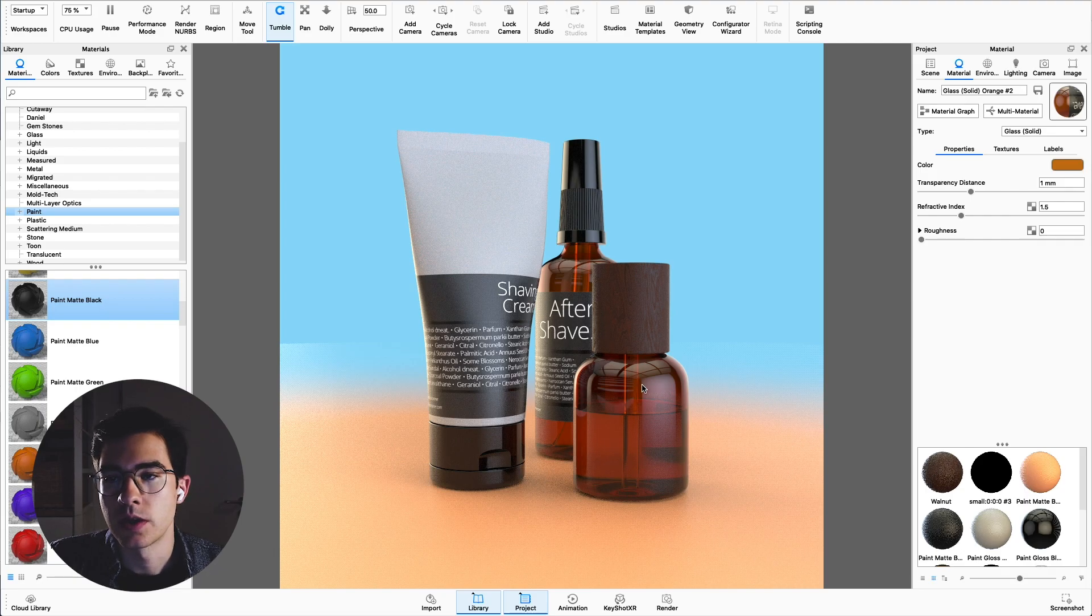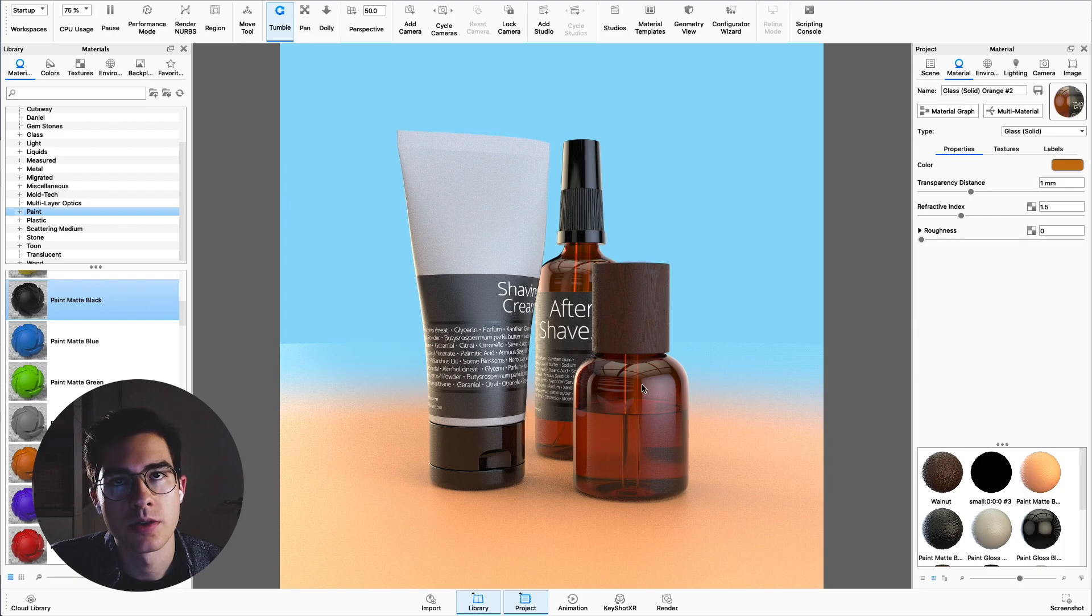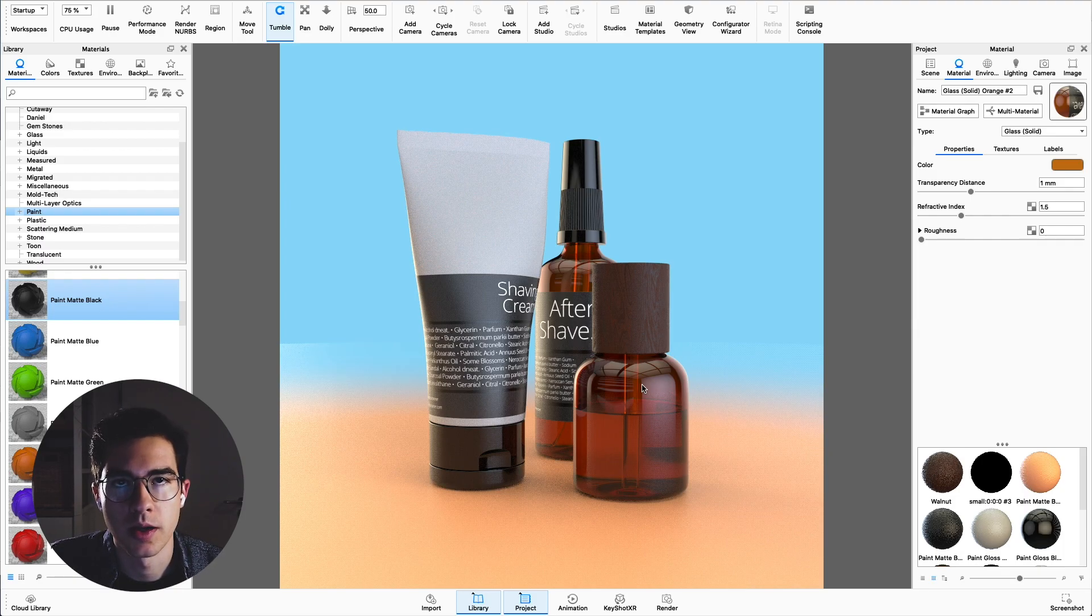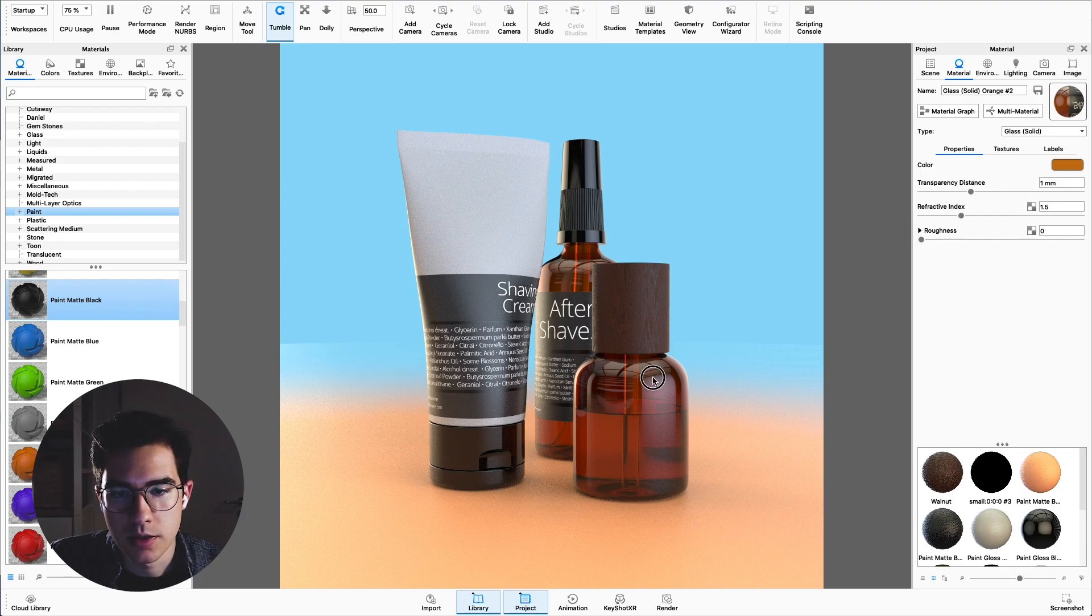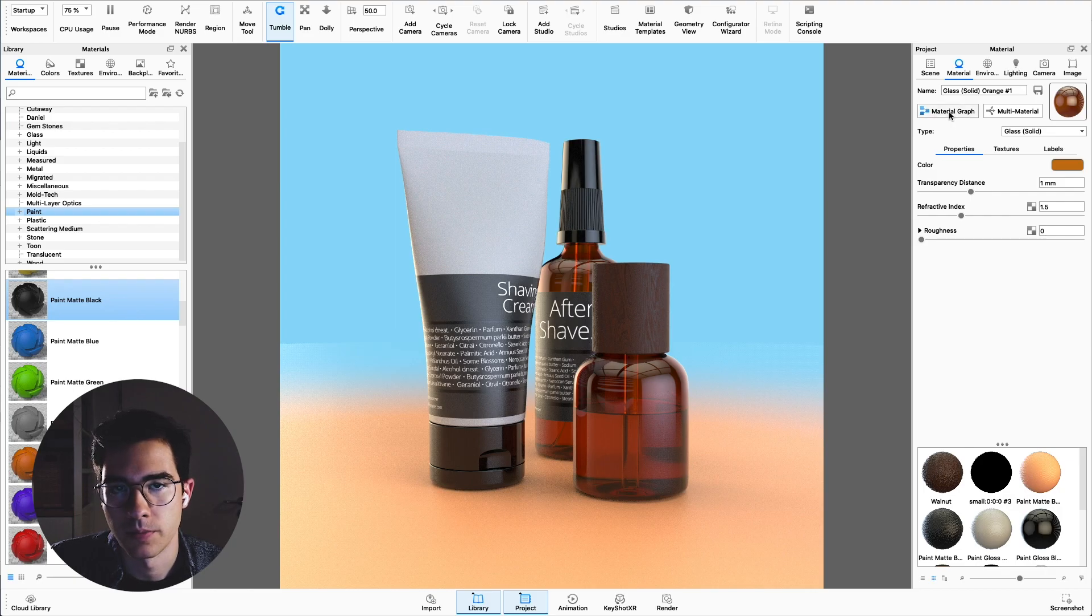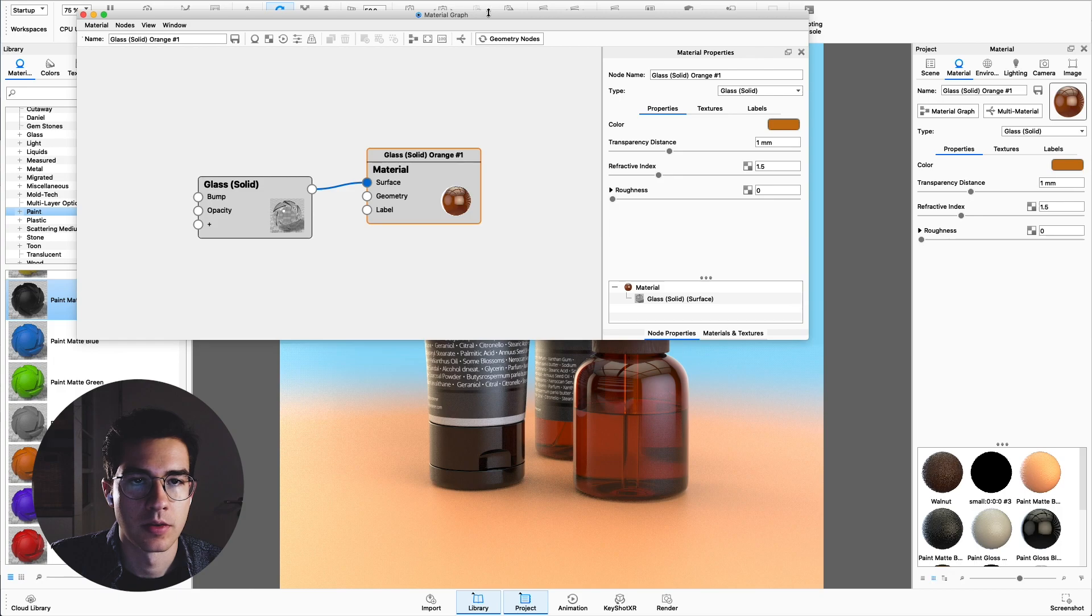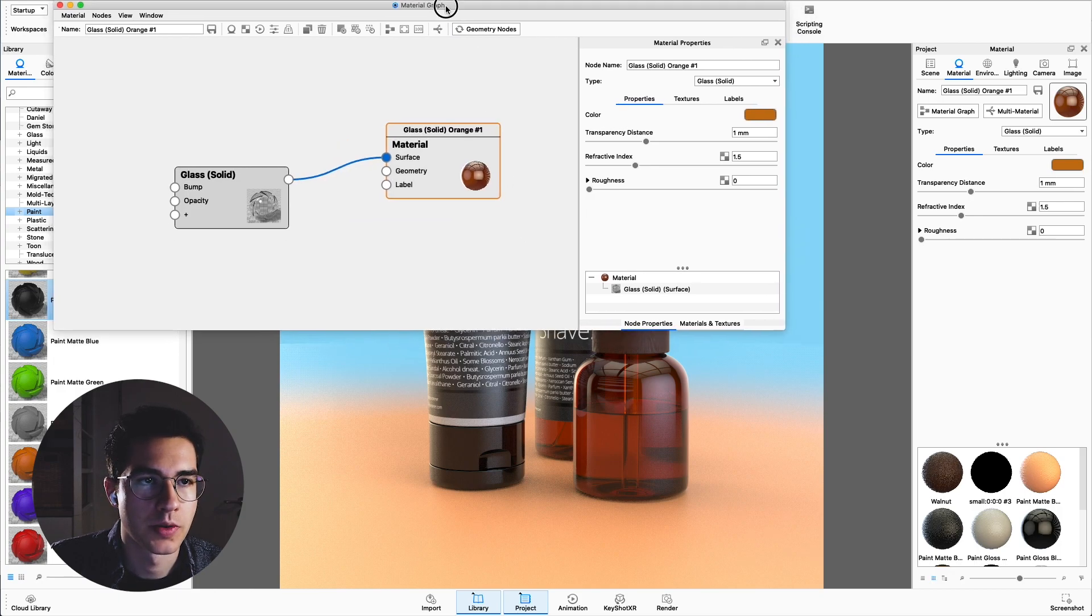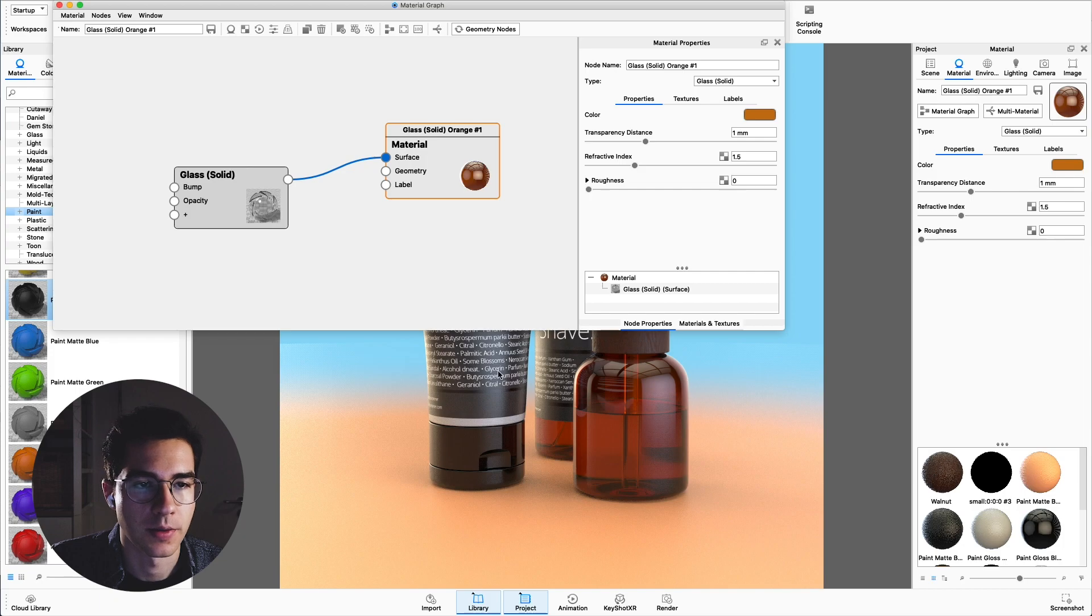To do this we are going to use the material graph and if you haven't used the material graph yet I can recommend the material graph Monday series by Will Gibbons. I have a link down below. Double click here onto this glass material and go to the material graph icon over here. This will open up the material graph window and we want to position it in a way that we still can see our material here.